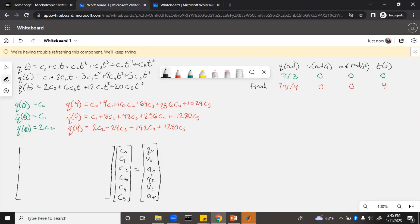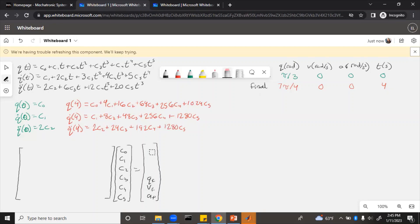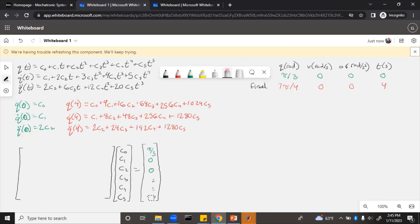All of these q, v, and a initial and final were given in the problem statement. So we can actually just replace all of those. The initial, we had pi over 3, 0, 0. And then the final, we had 7 pi over 4, 0, 0.